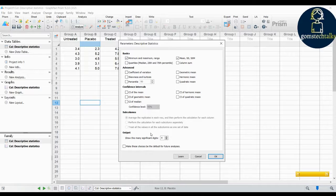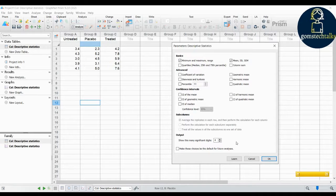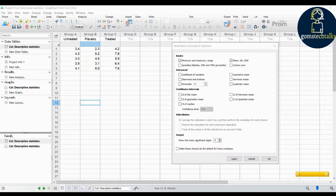The confidence level option is also available. The sub-column option is available only if you have sub-columns in your data. In this dataset, there are only columns and no sub-columns, which is why that option is not enabled. If you do have sub-columns in your data, you will be able to see the difference there.